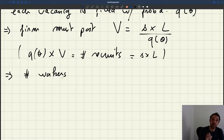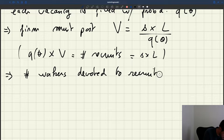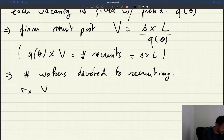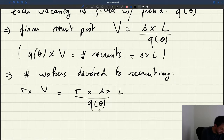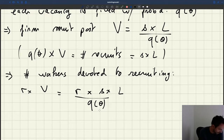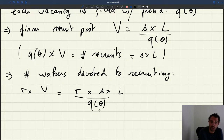Each vacancy requires r workers to manage it. So the number of workers devoted to recruiting is r times V, which equals r times S times L divided by Q(theta), given the number of vacancies posted. Now we want to express everything in terms of recruiters and producers.